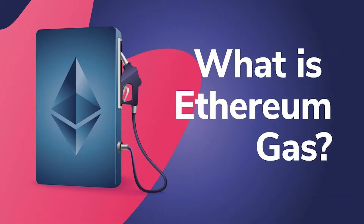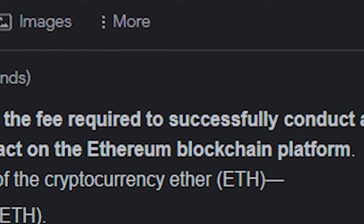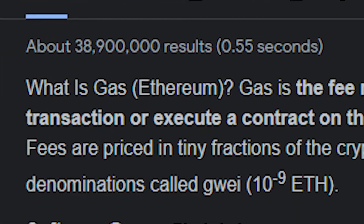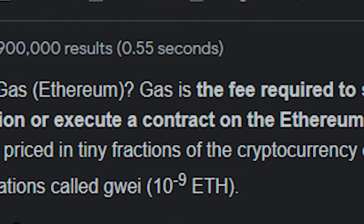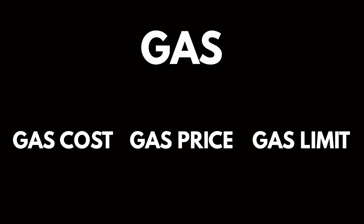Gas is the fee which is paid to submit transactions to the Ethereum network. Gas can be split into three components: gas cost, gas price, and gas limit.